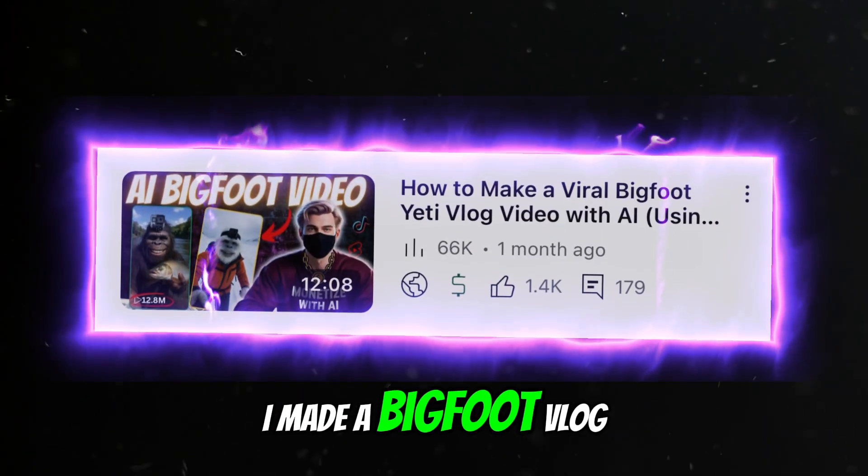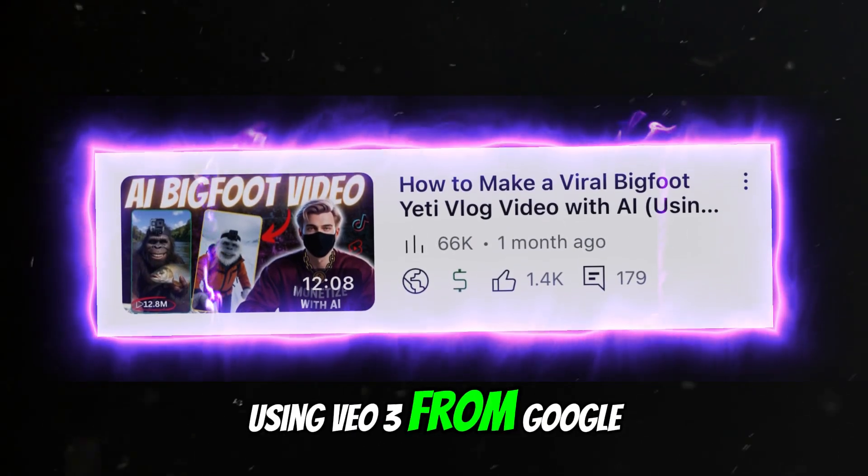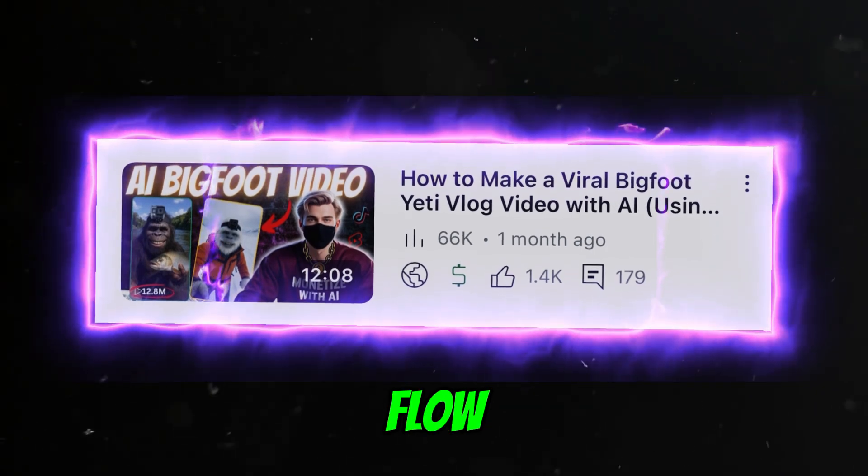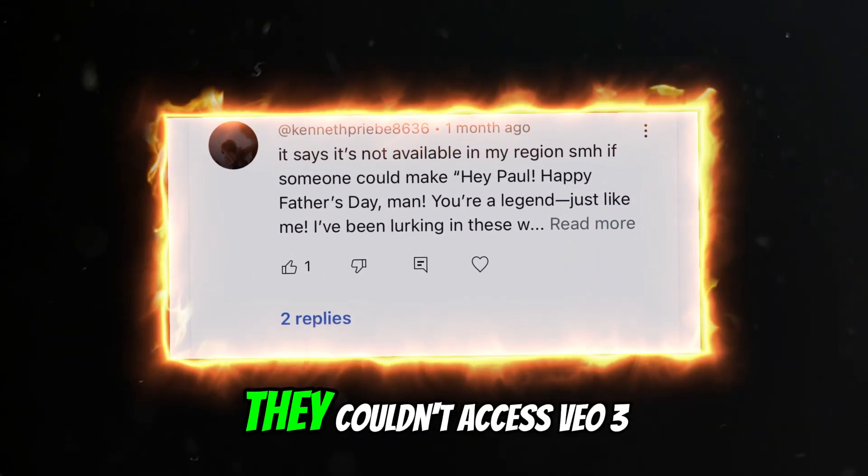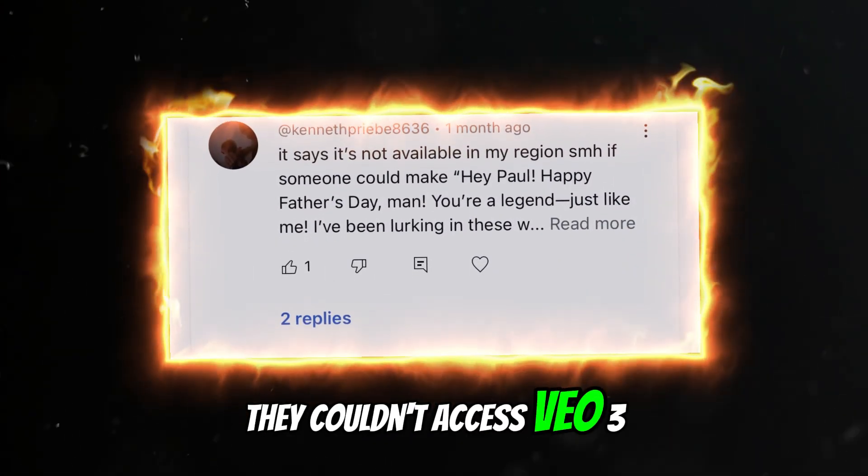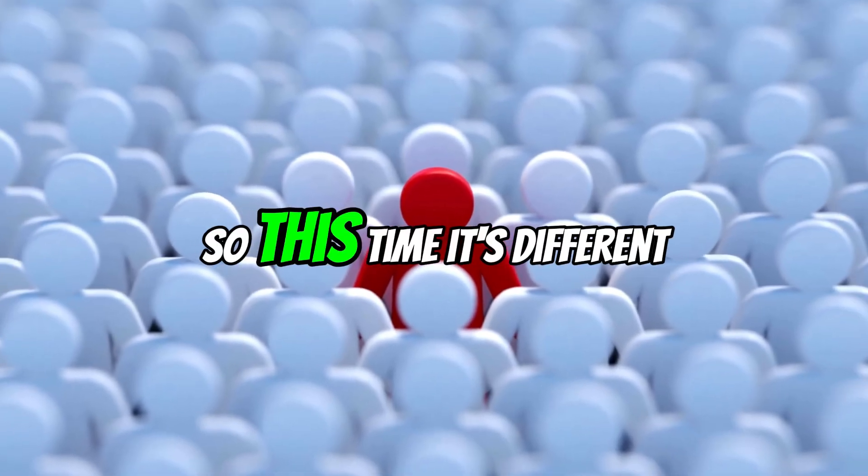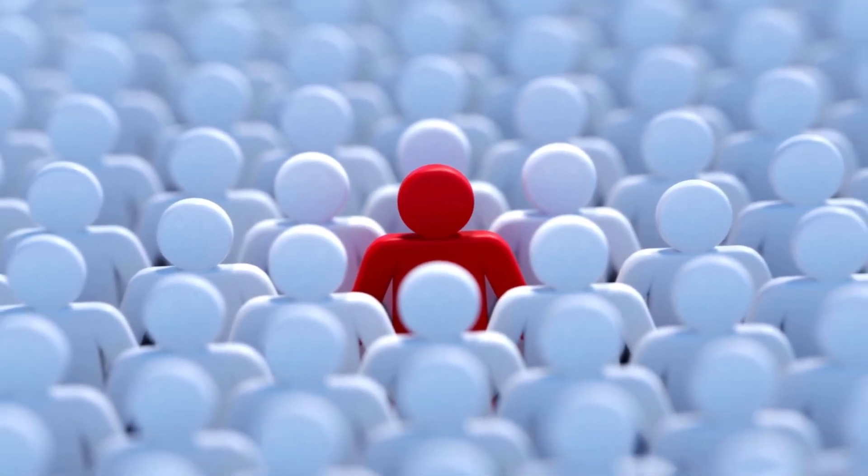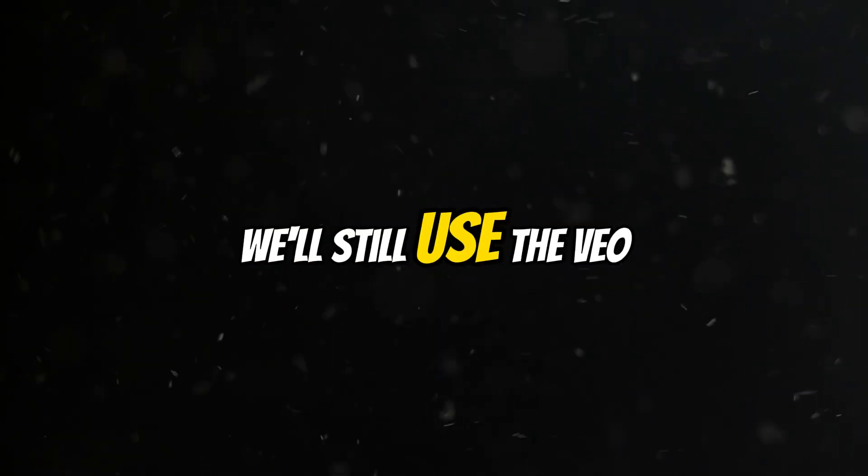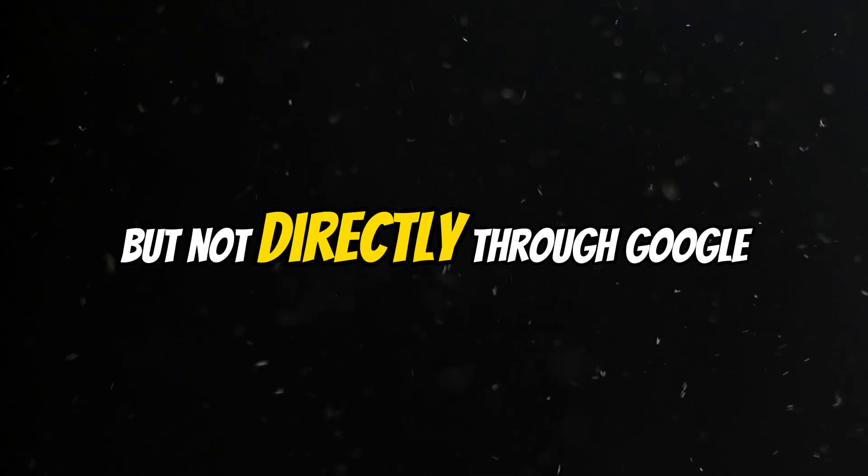I made a Bigfoot vlog before using Veo3 from Google Flow, but I got comments from fans saying they couldn't access Veo3 in their country. So this time it's different. We'll still use the Veo3 model, but not directly through Google.